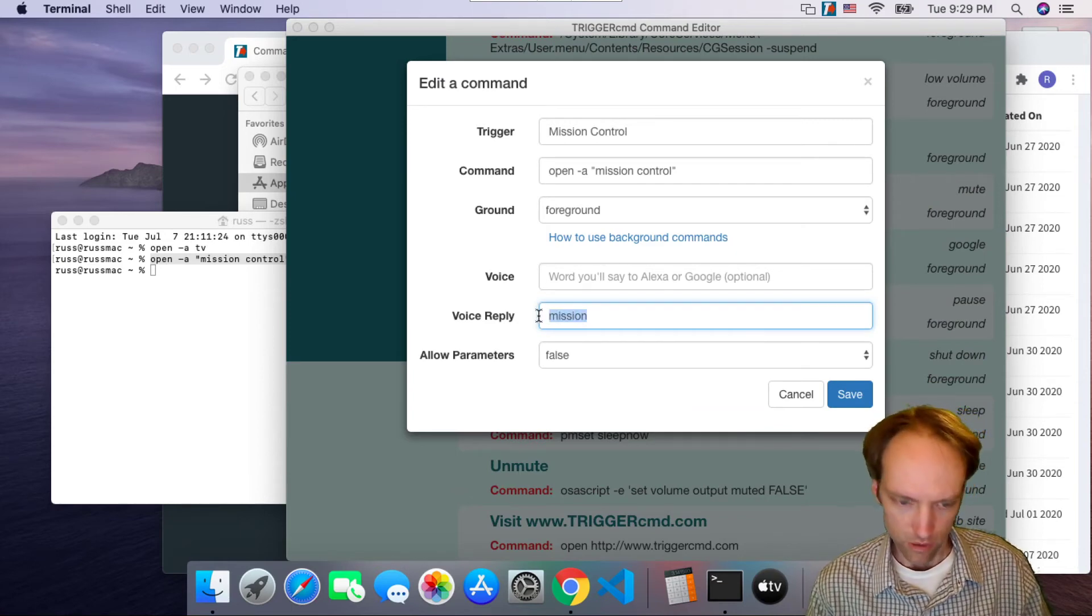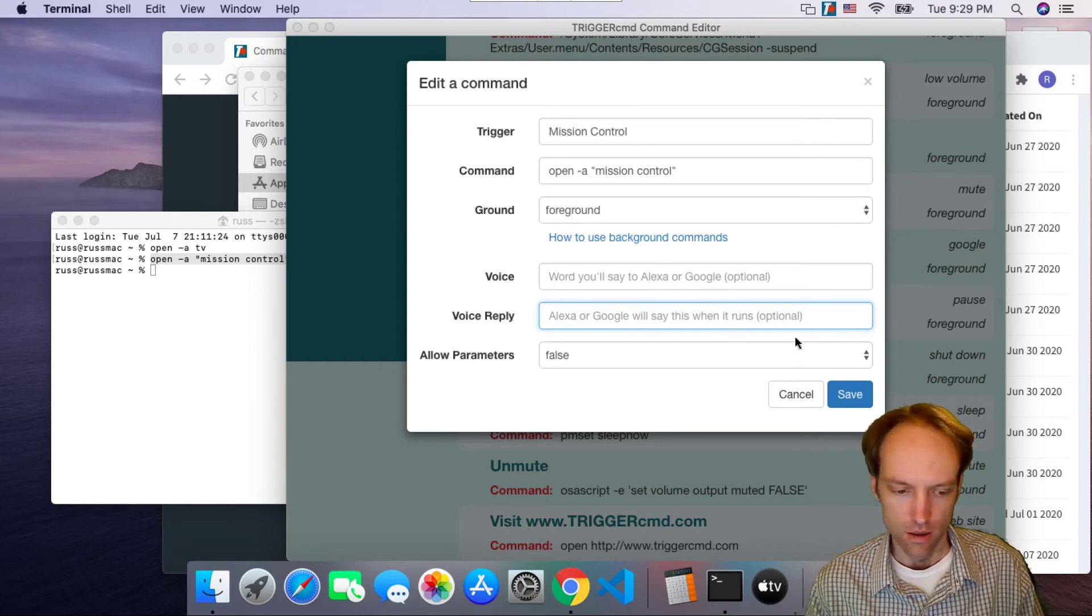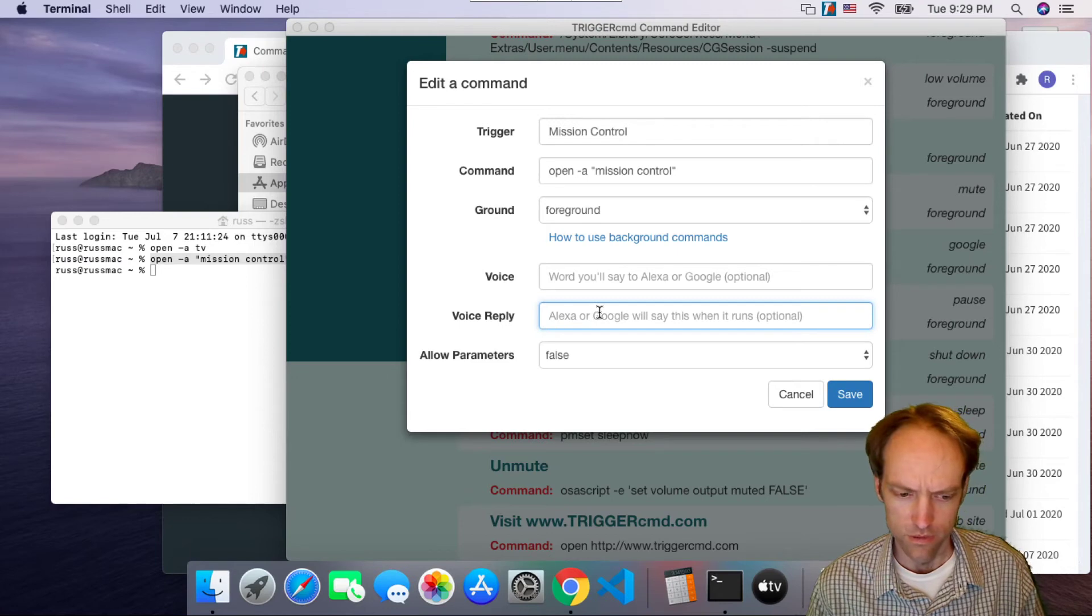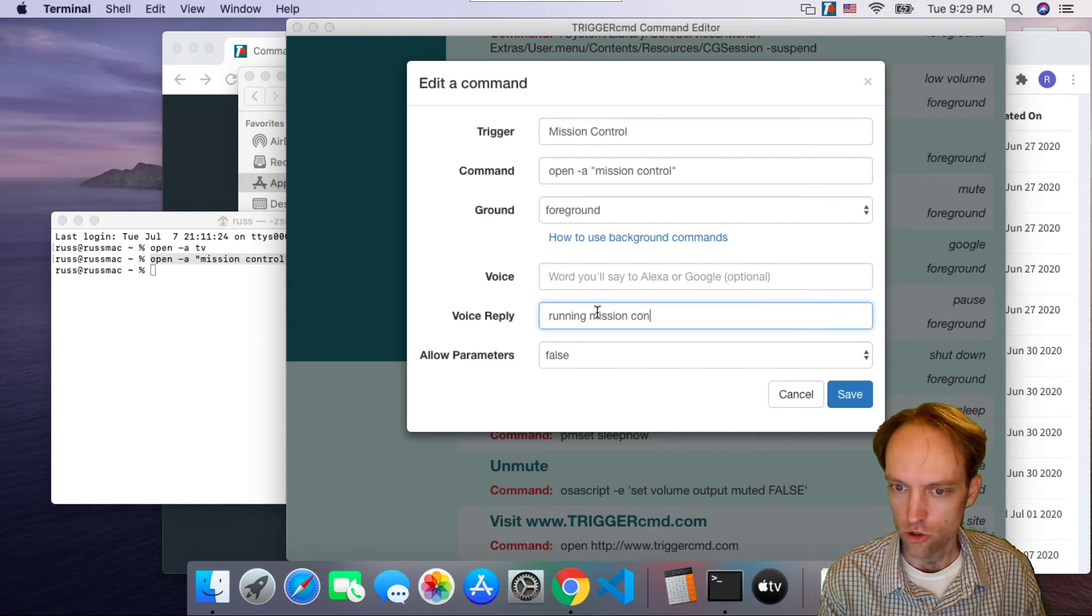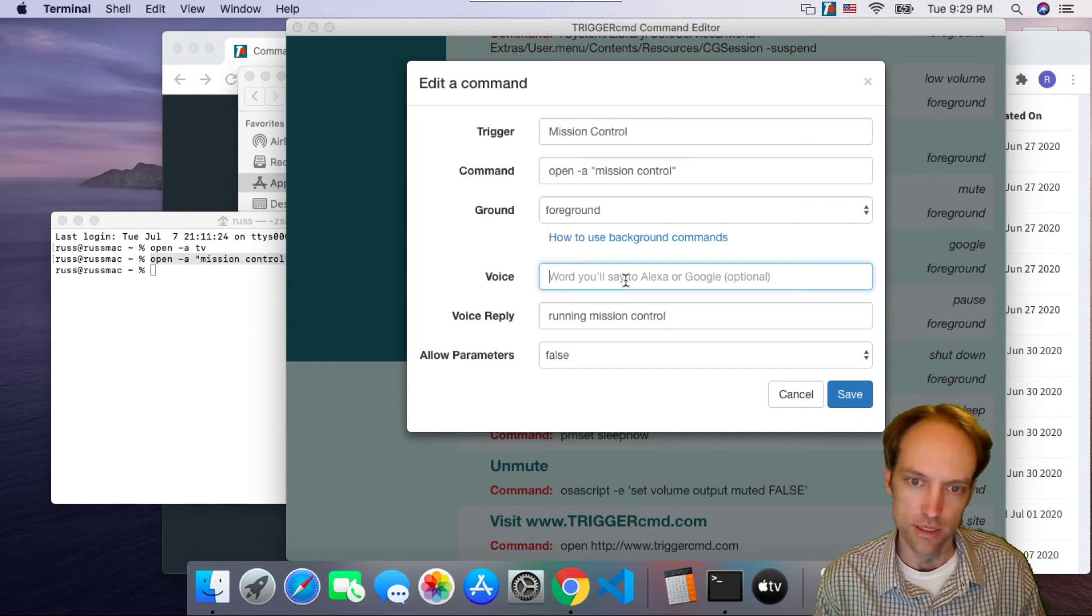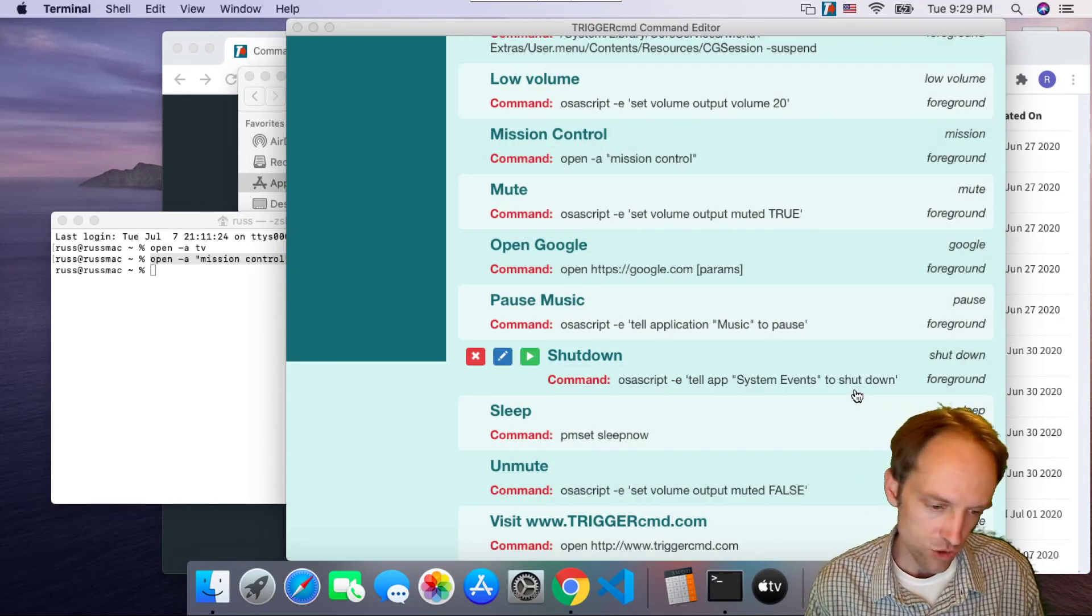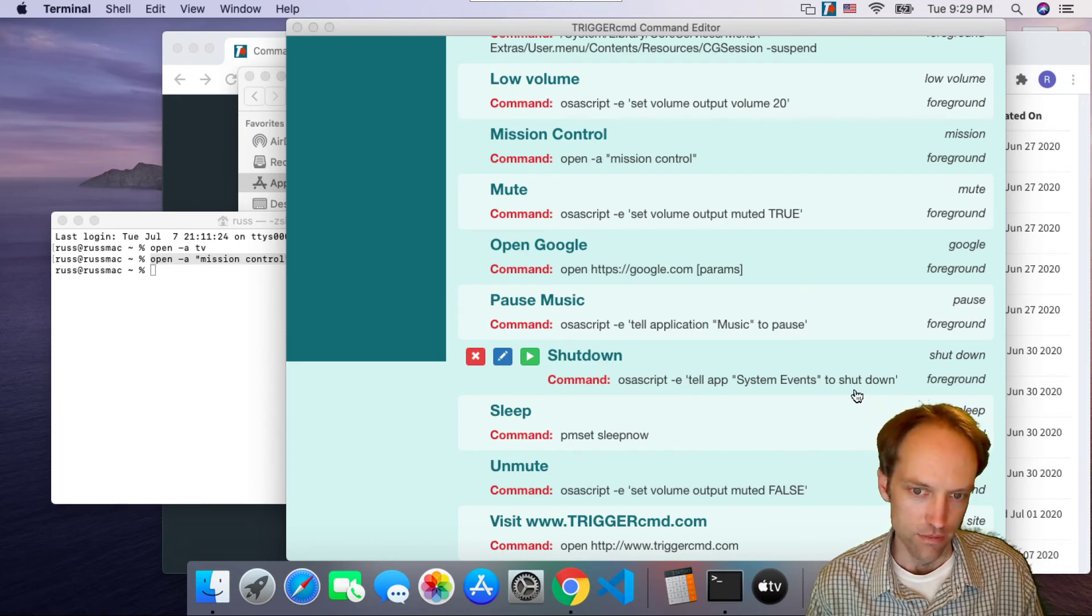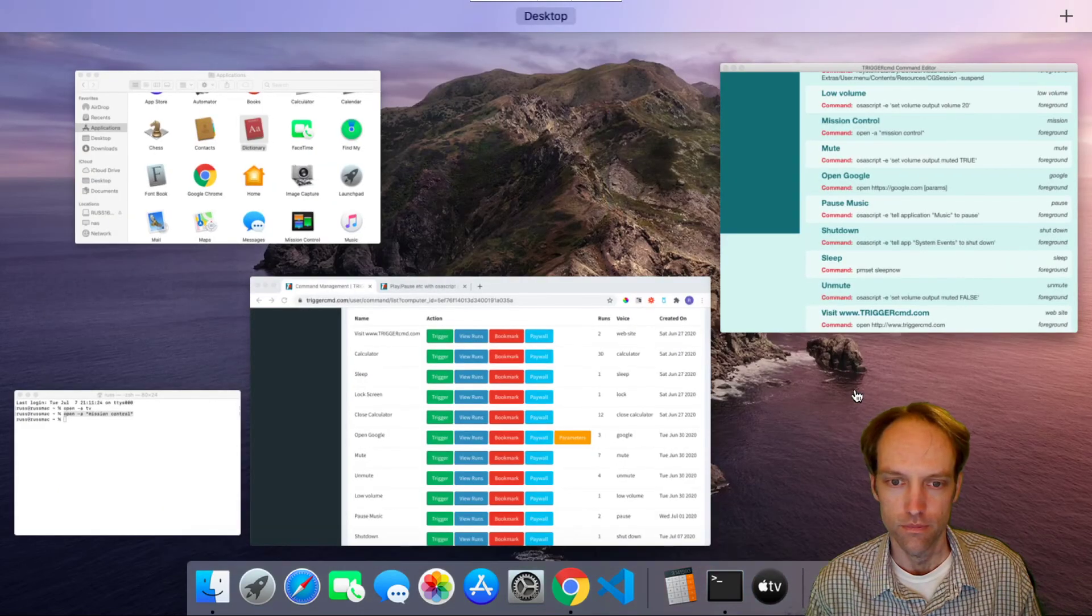Stop. I put it in the wrong field. Voice reply is what I want it to say back to me. Alexa, stop. Finally, running mission control. So that's what it's going to say, that's what Alexa's going to say, but this is what I want to be able to say to Alexa: mission. Alexa, ask TriggerCMD to run mission. Running mission, mission control.